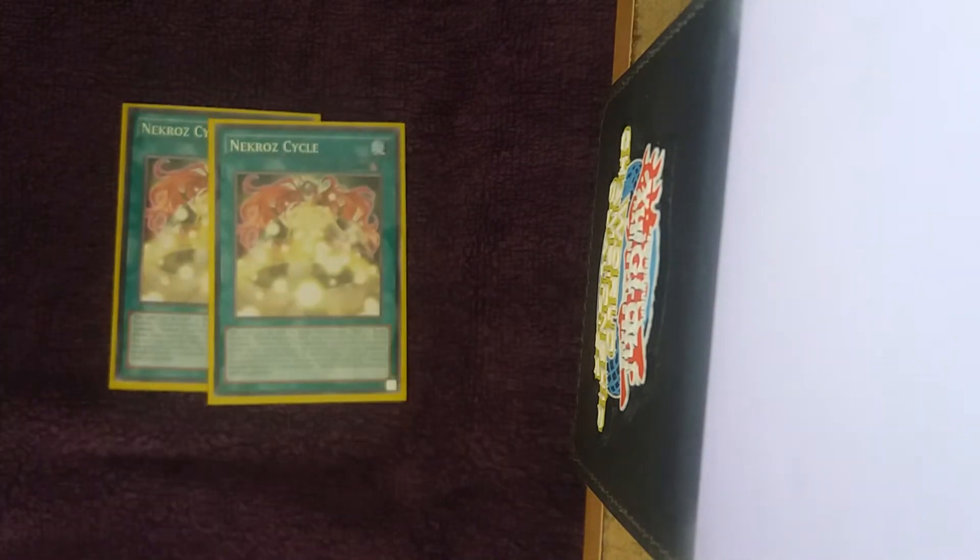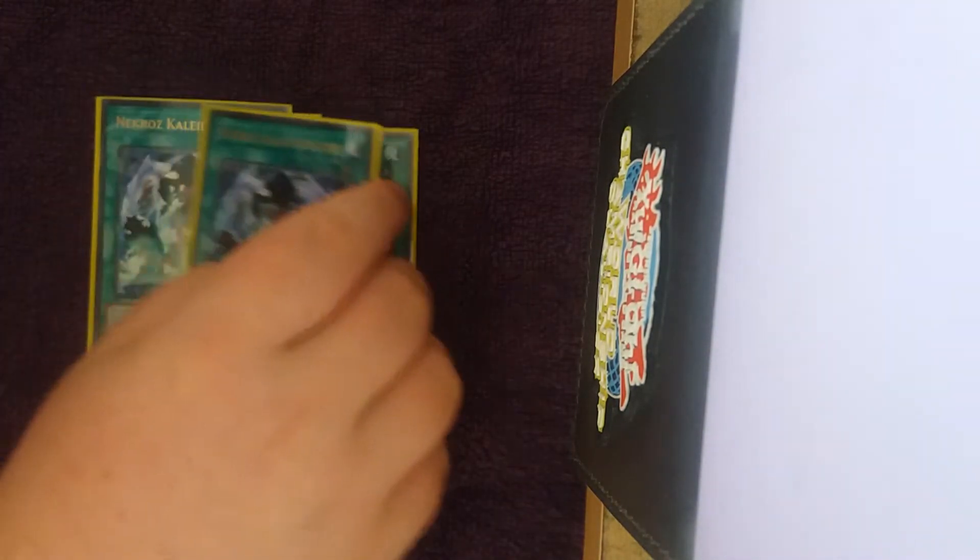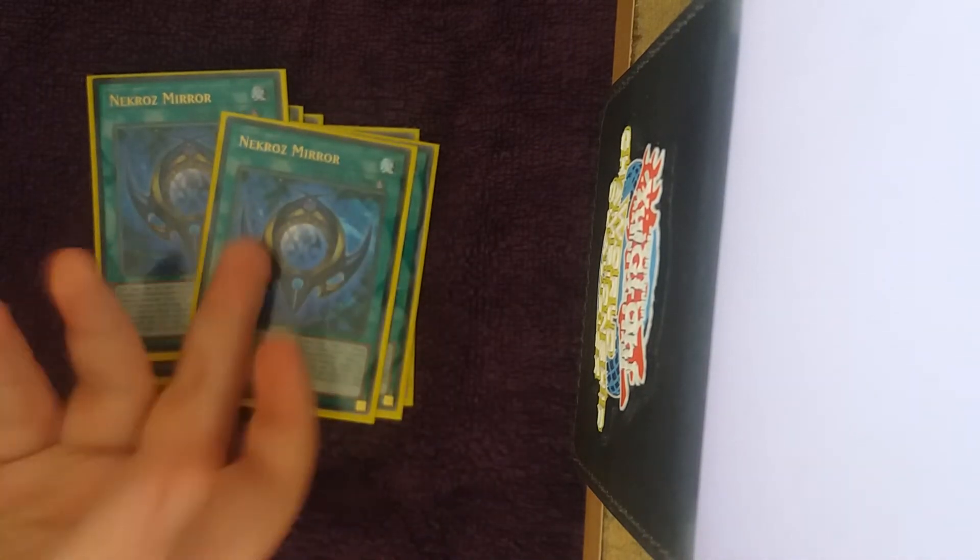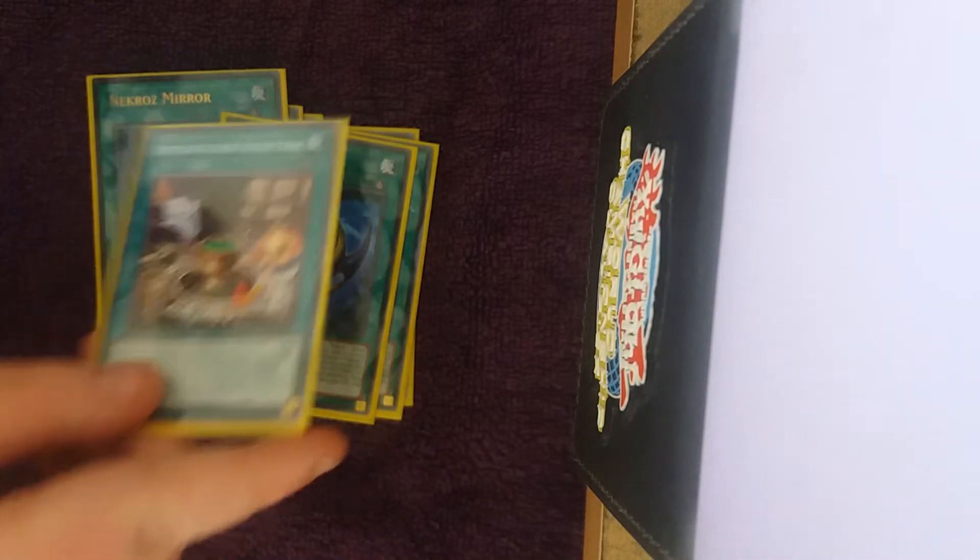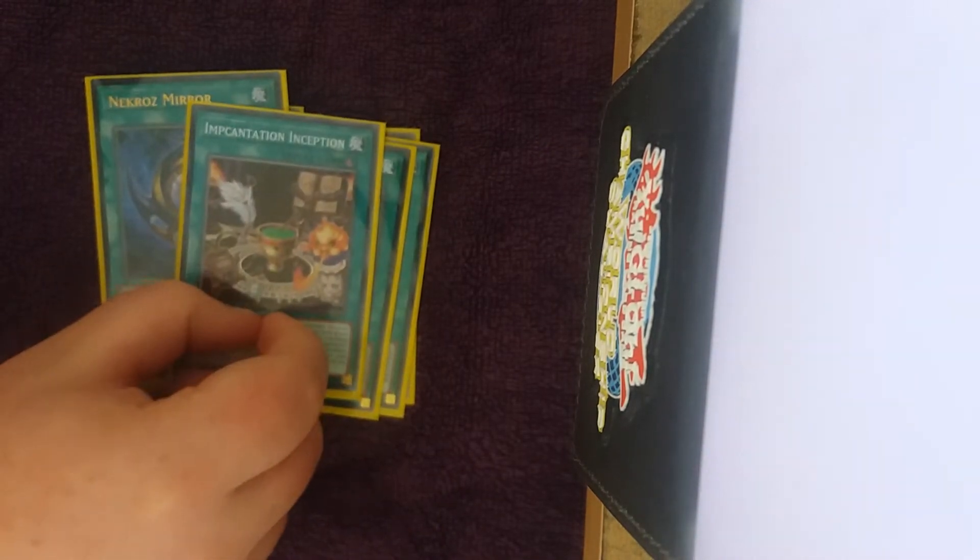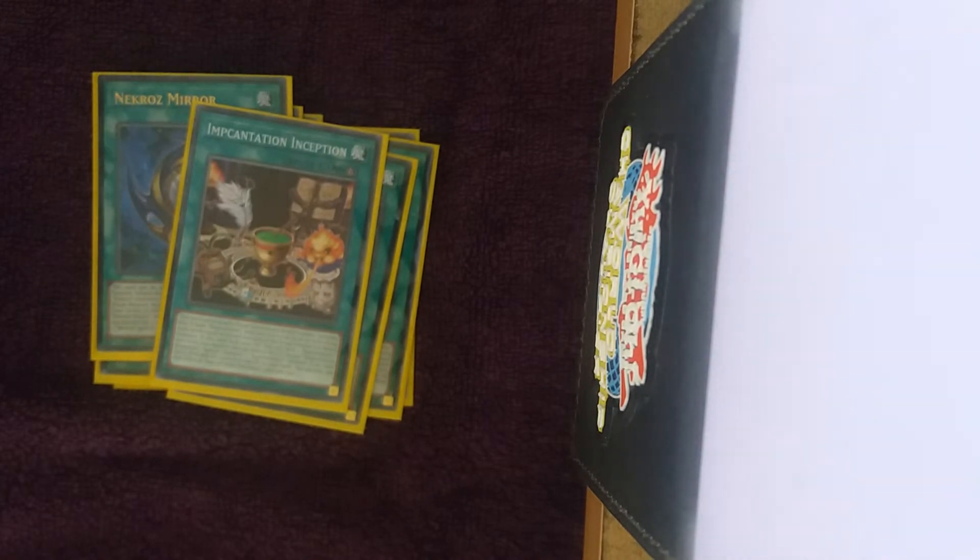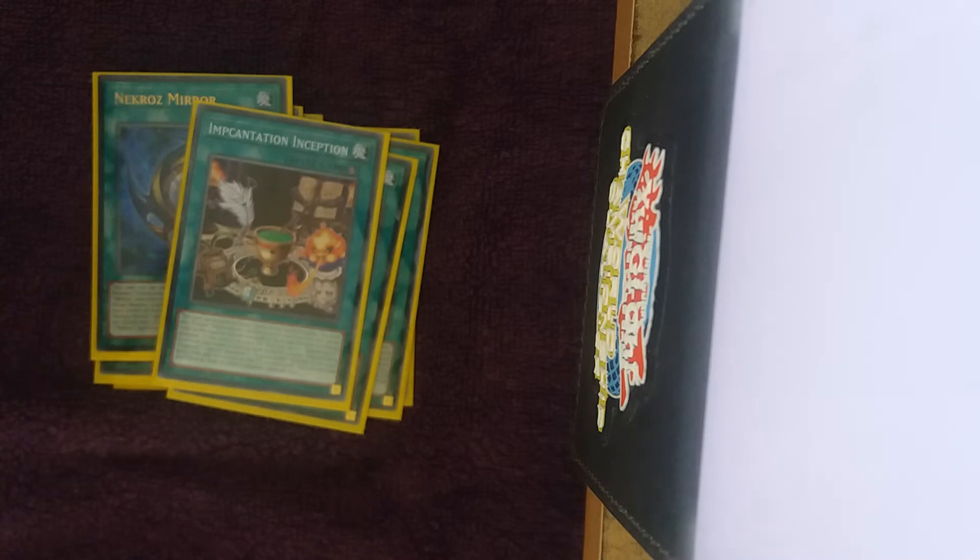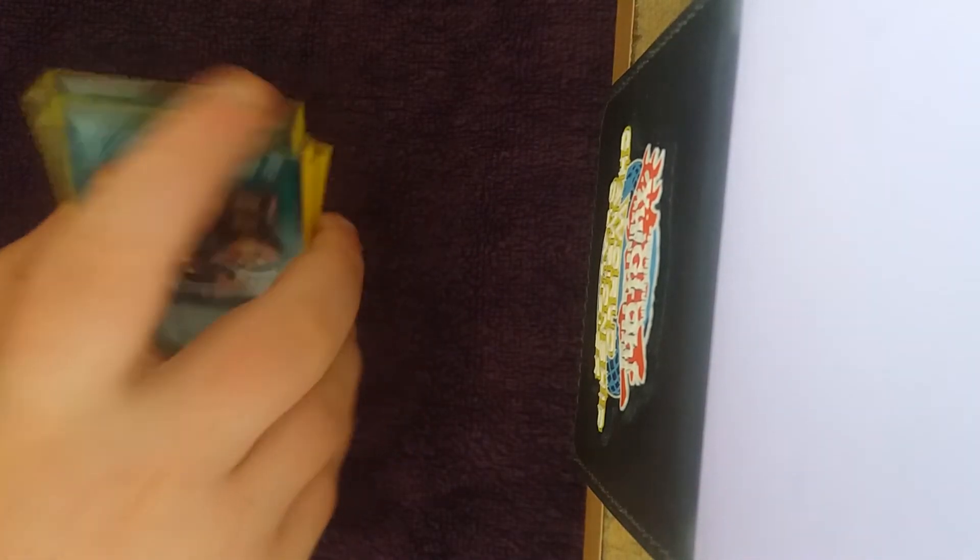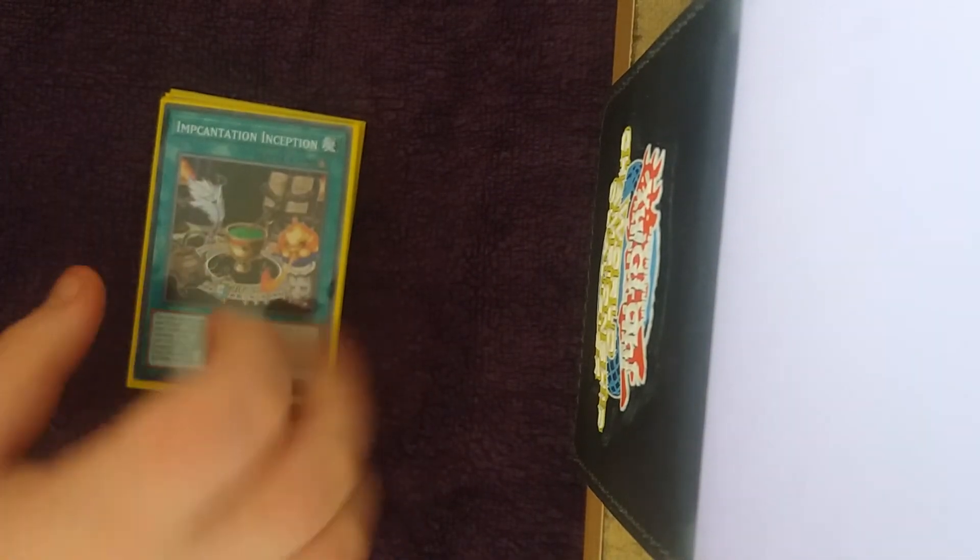For the ritual spells, two Cycle, two Kaleidoscope, two Mirror, I wouldn't change this. And then the one Incantation ritual spell, it's just a seventh ritual spell that has a little bit of extra utility, allowing to recycle itself by tributing Djinn Releasers.